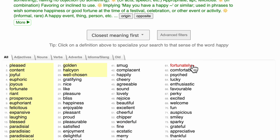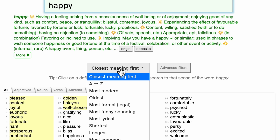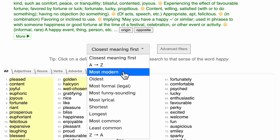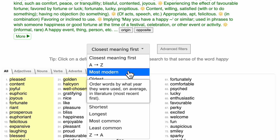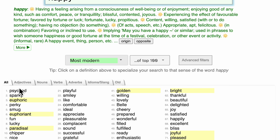As I mentioned, you can organize the results in a lot of different ways. The starting point for doing that is this box that says closest meaning first. If we click on that box, we see a lot of other ways to order the results, including some obvious ones like alphabetically, but also interesting ways not available in any other resource. For example, if I click on most modern, it will prioritize words that have been used particularly frequently in the last few decades to mean happy, such as psyched, sparky, and euphoric.